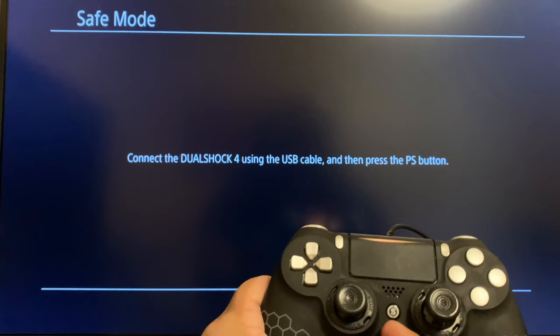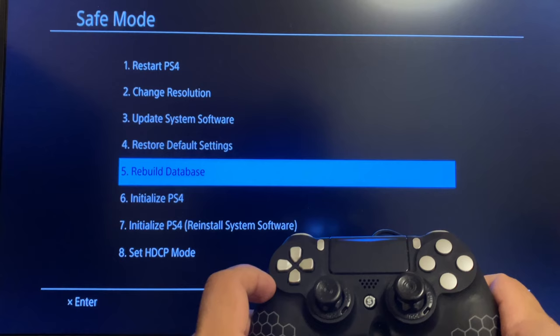It will warn you that it may take hours. Most of the time, this solution resolves the problem.